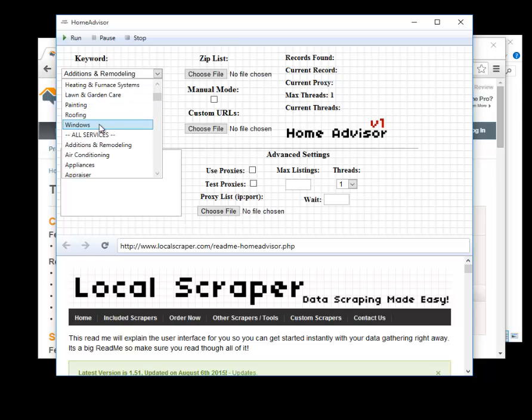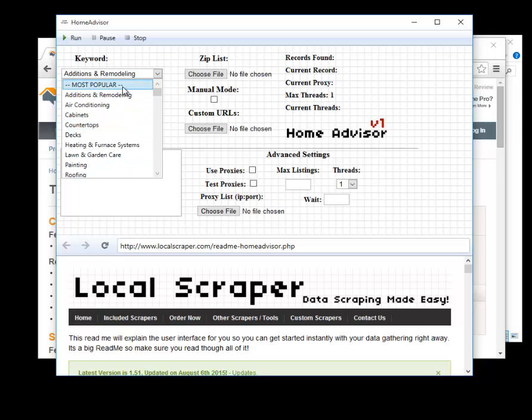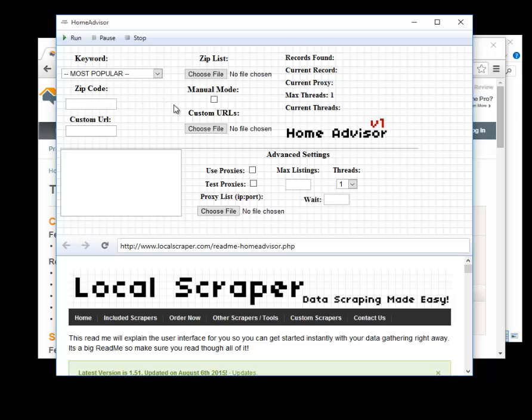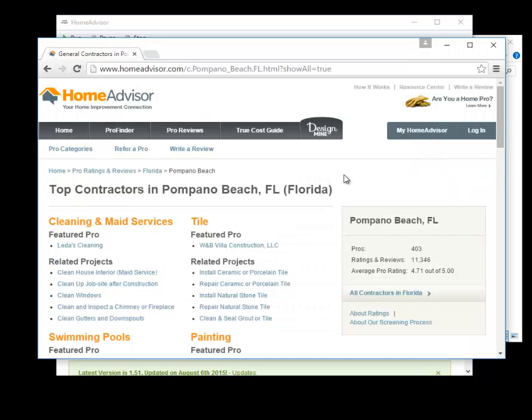I can go to this most popular and then if I put in the 33068 it will give me the same listings that we found over here.